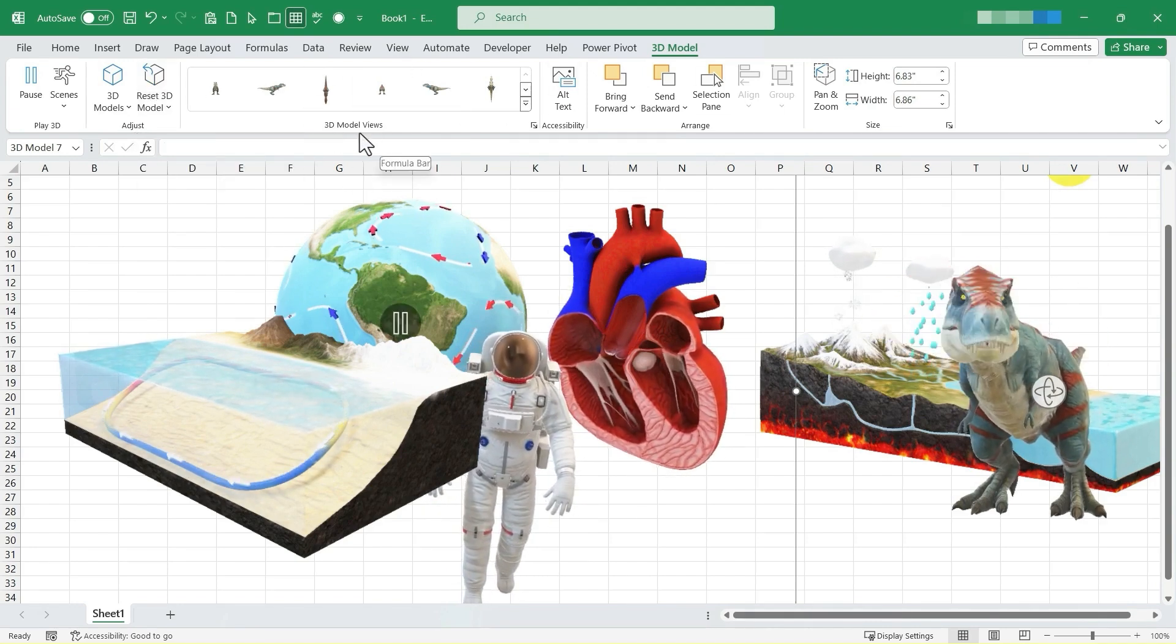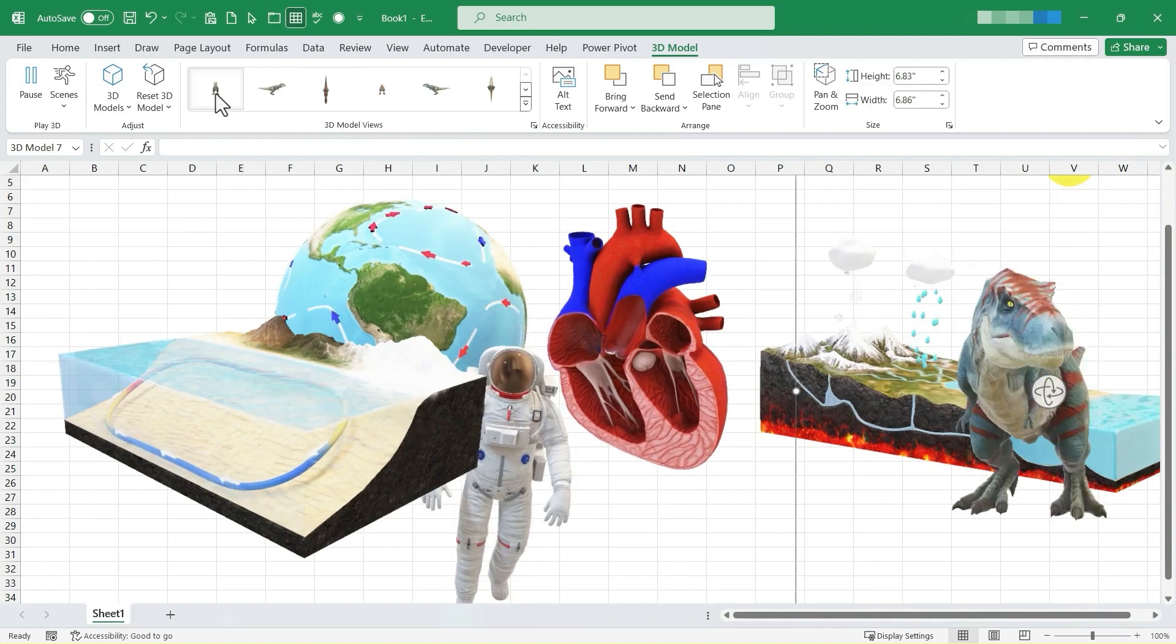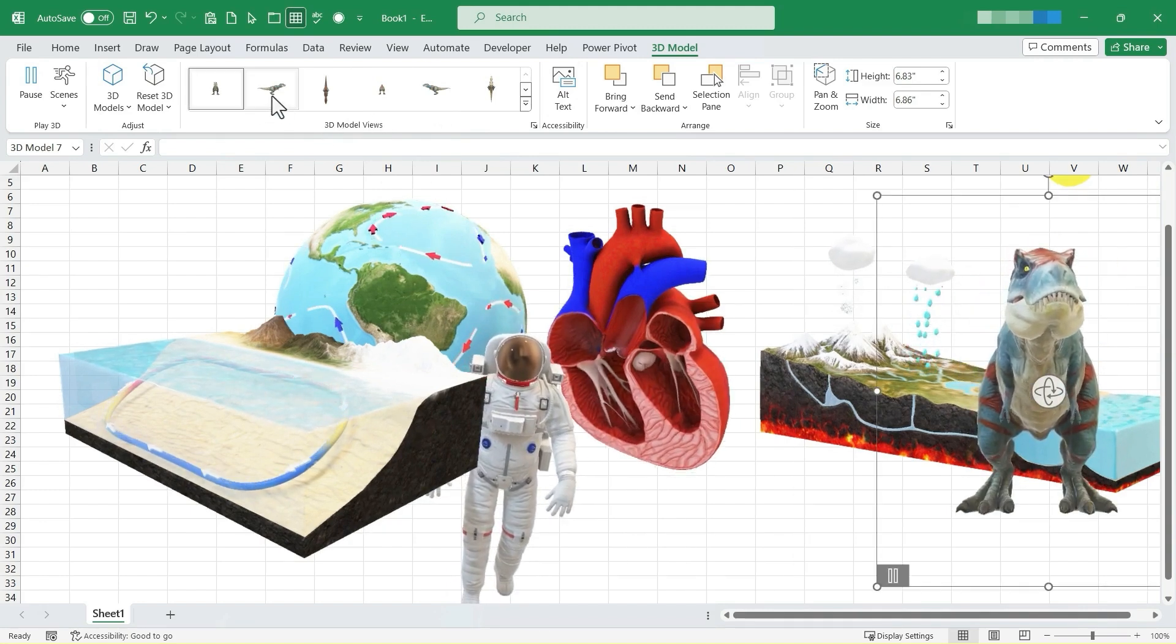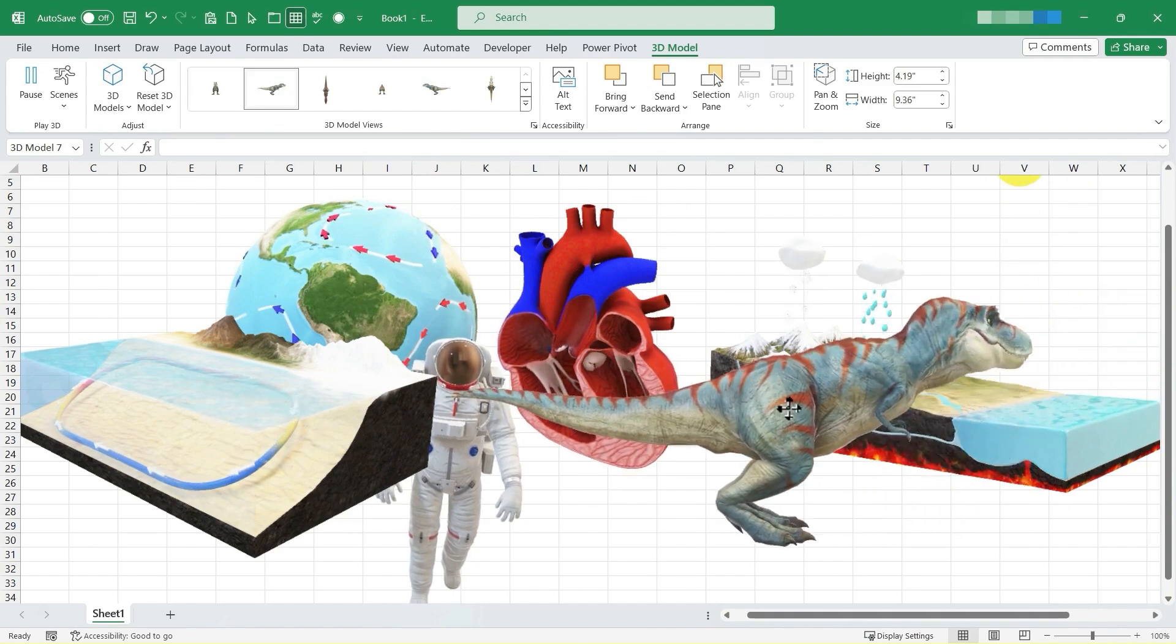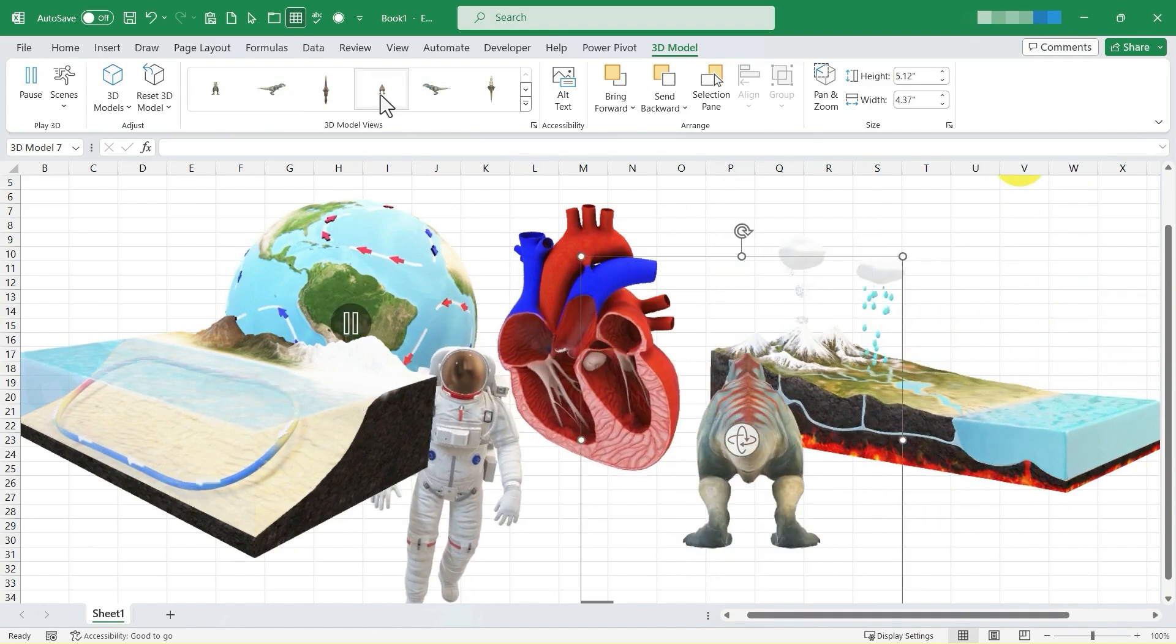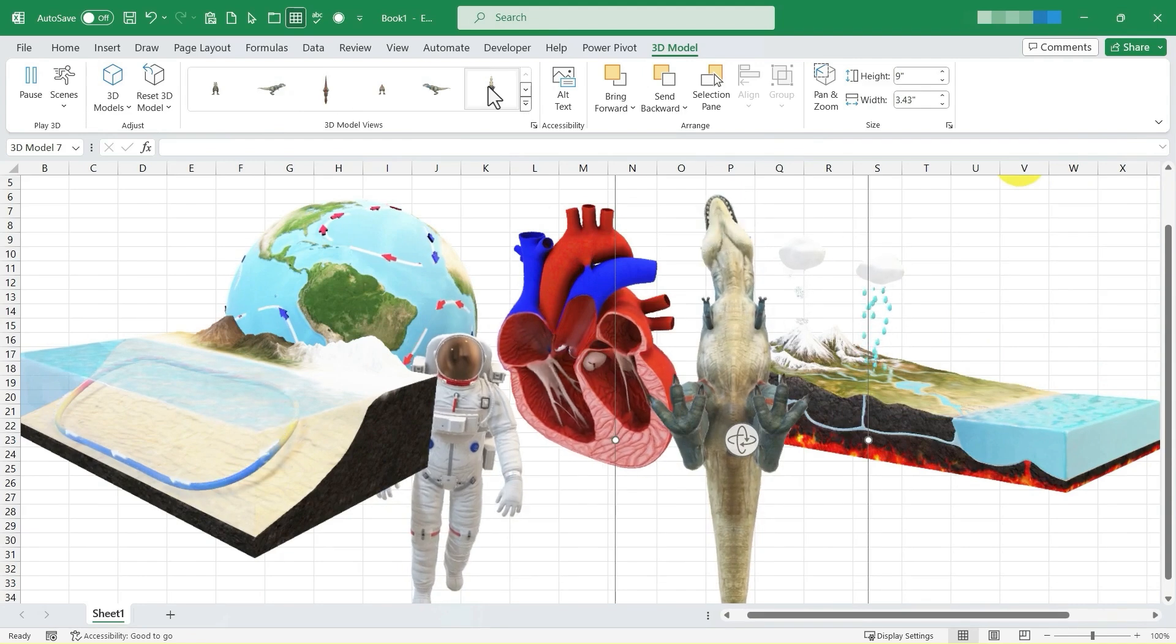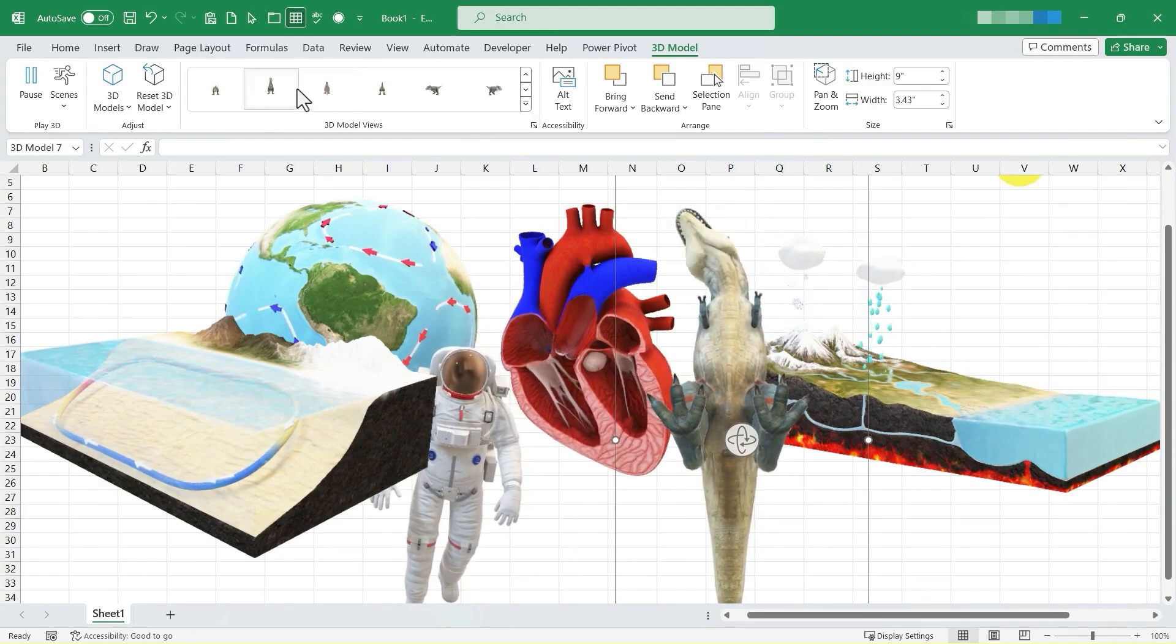There are some 3D model views that are preset. So I can click here to make the T-Rex look directly at me, basically. I can click here to make the dinosaur look to the right. I can have top view, rear view, side view. Just lots of different options for viewing this 3D model.